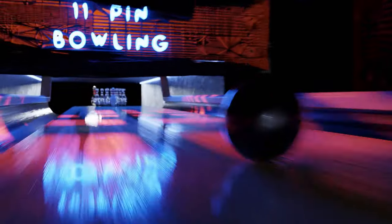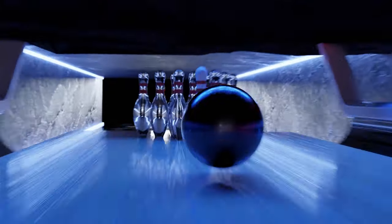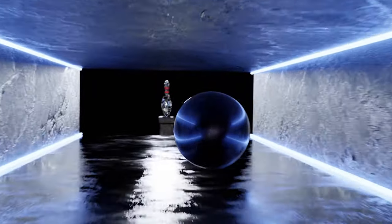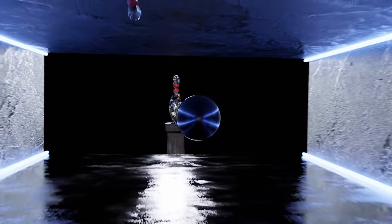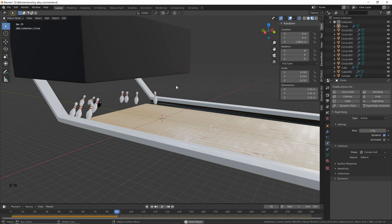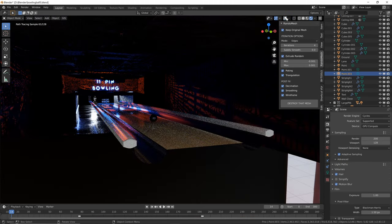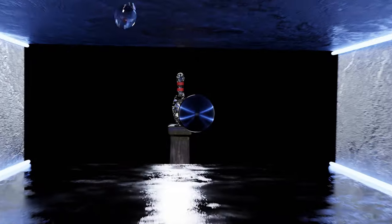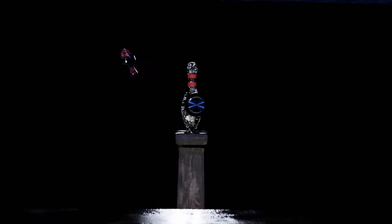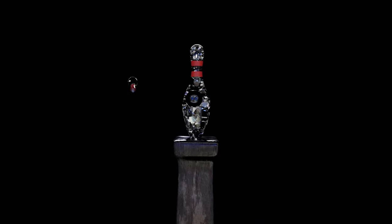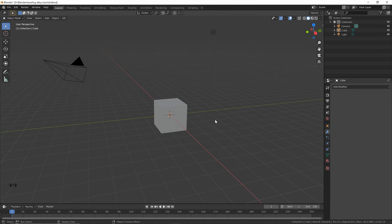Hey everyone, this is Aria and in this tutorial I want to show you how I made this animation in Blender 2.8, getting this result at the end. If there's a good response I'll make a second part showing you how I did the lighting, camera work, and this giant glass exploding pin at the end.